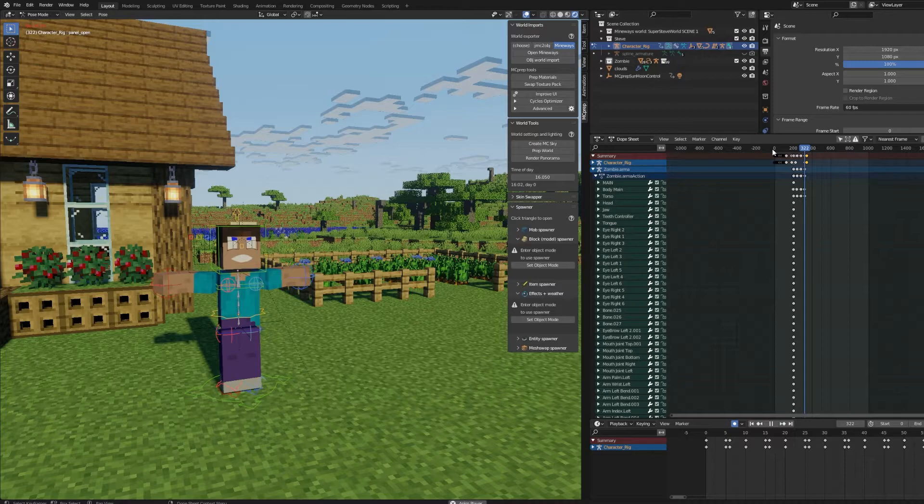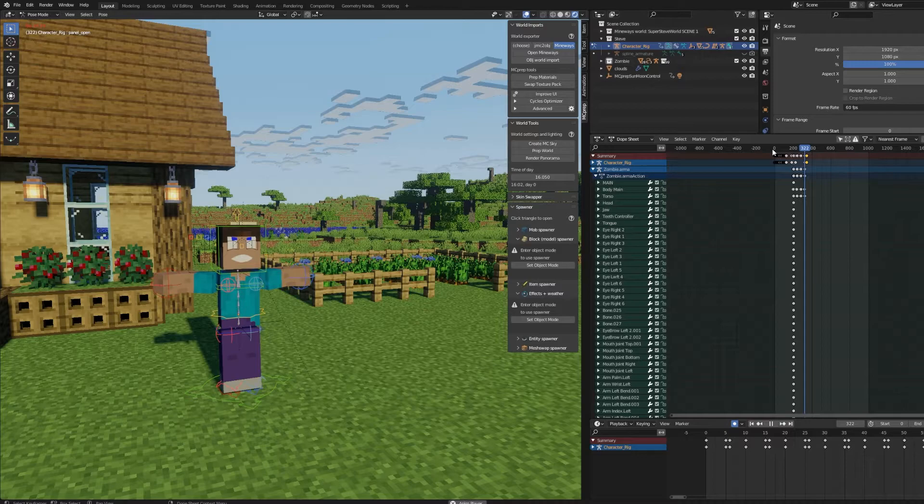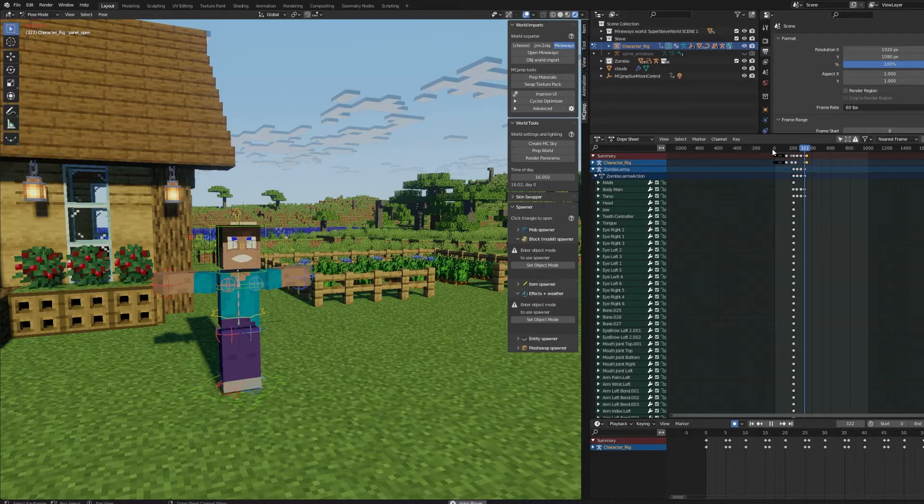I think I know what it was. I think I pressed Alt-G, which is where anything that you've grabbed goes back to its original position, and I think I messed everything up.